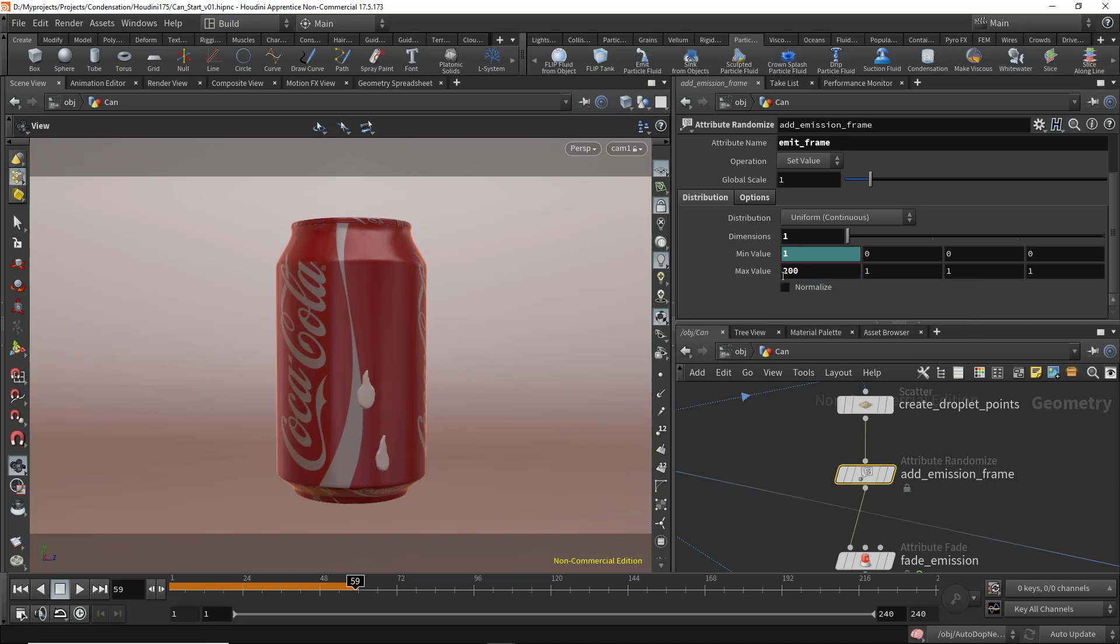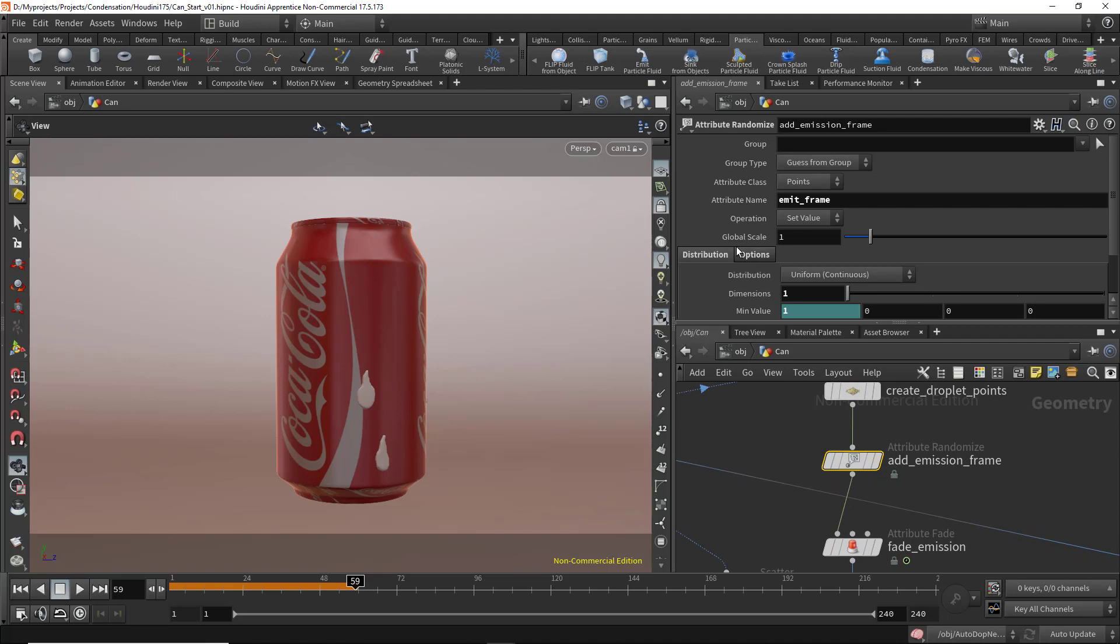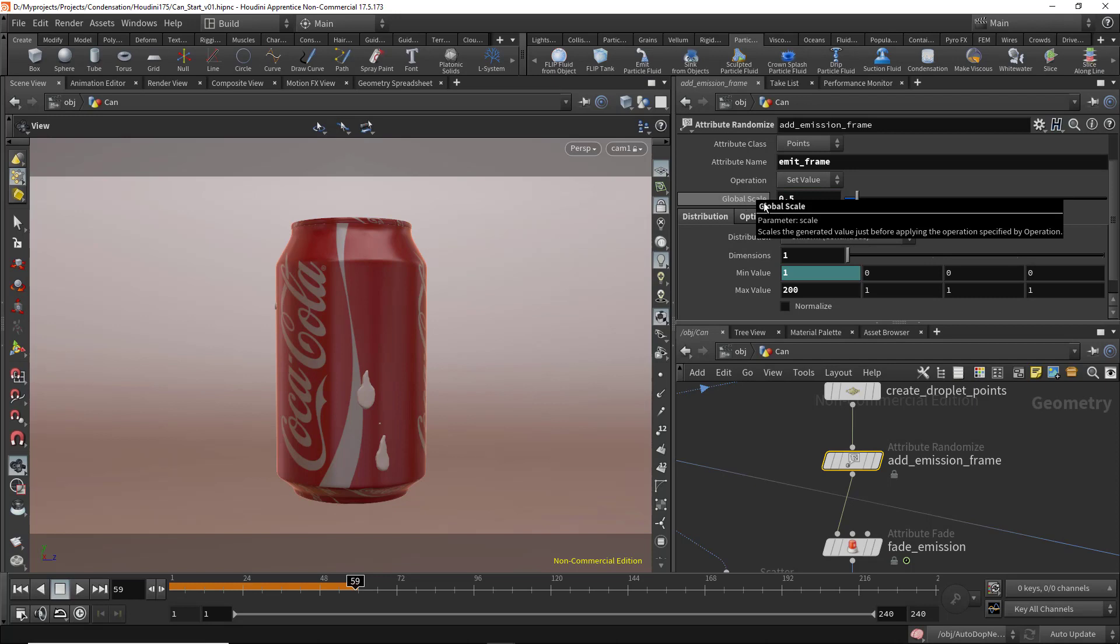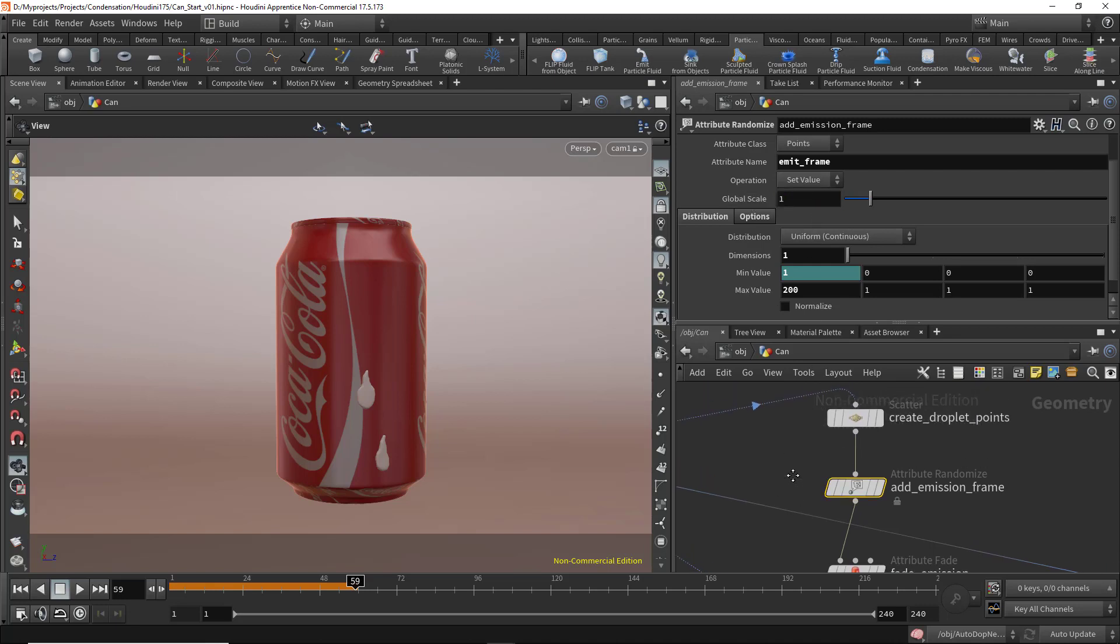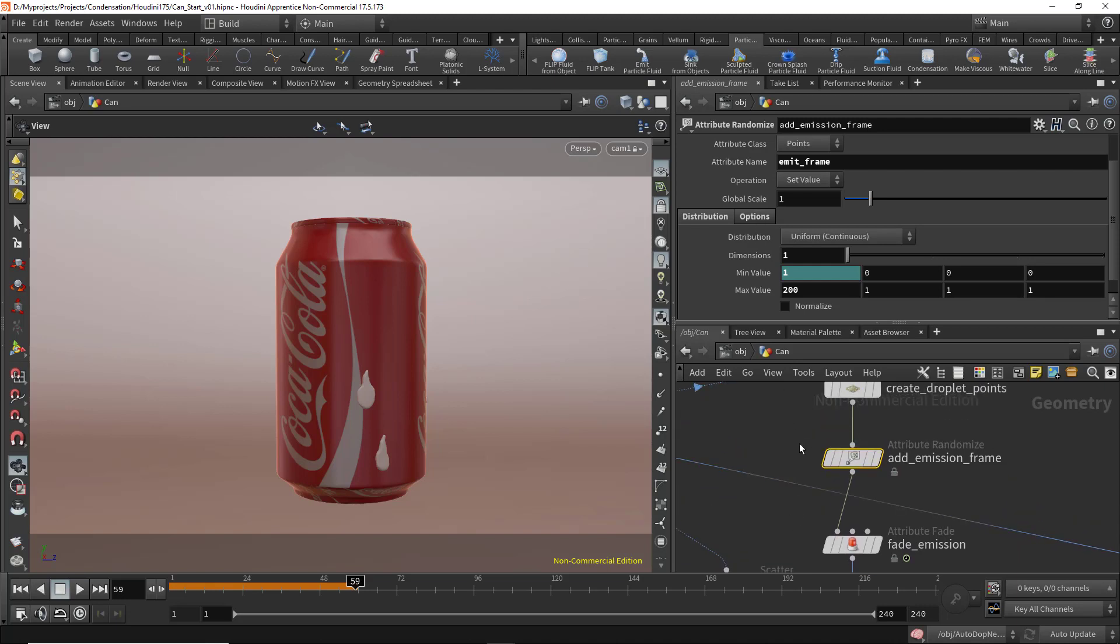Here we have the global scale. If I set that to 0.5, this will be multiplied by these values, so the emission will stop at frame 100. Let's set that back to 0.1. This node will create an attribute called 'emit frame'.